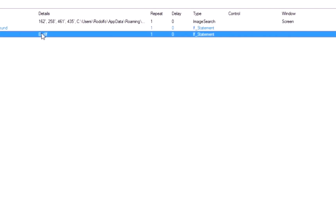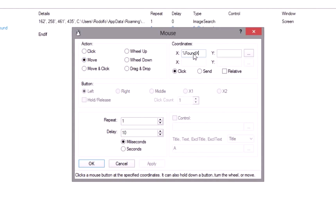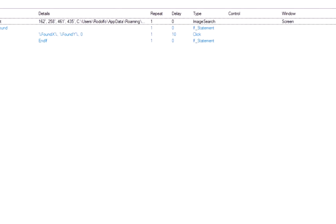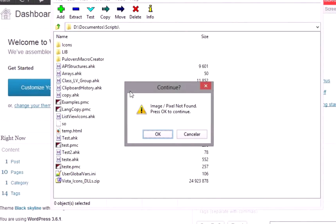When the image or pixel is found, the coordinates are saved to the variables found_x and found_y. You can use those variables inside other commands, such as mouse actions, by enclosing them in percent signs. Notice that the coordinates returned for the image search will point to the upper right corner, not the center.